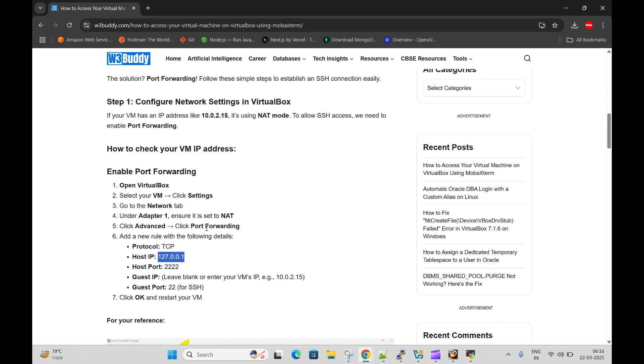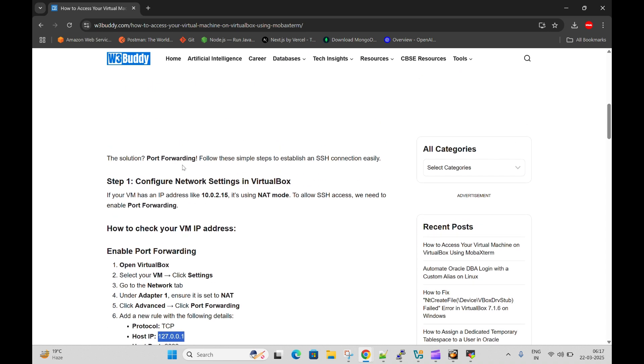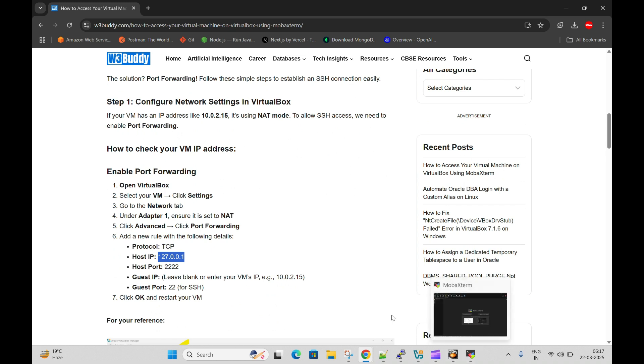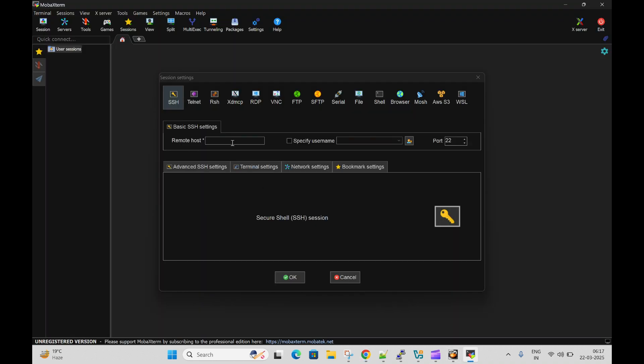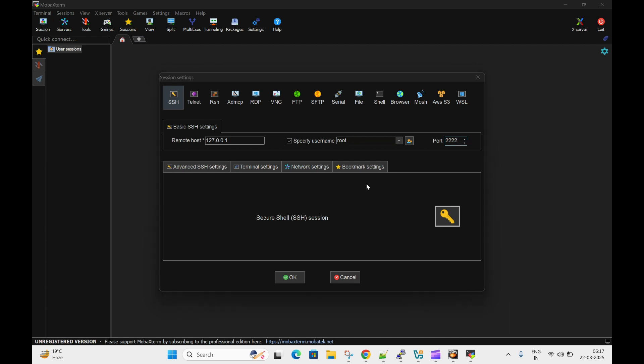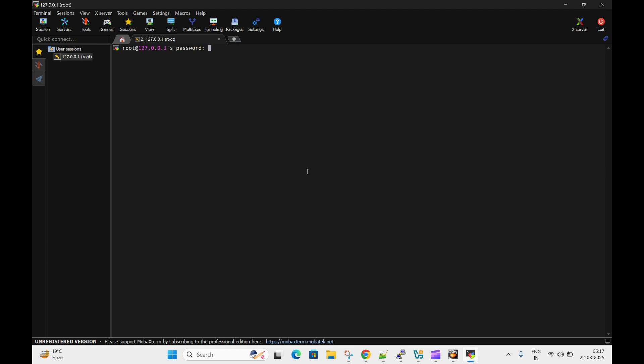I've already written a detailed blog post on this, so I will keep this link in the video description so you can go through it in case of any confusion. Copy this and you need to put this IP address here and specify the username. We will connect through root and the port number is 2222. Now we need to click OK. It will ask for the root user password.